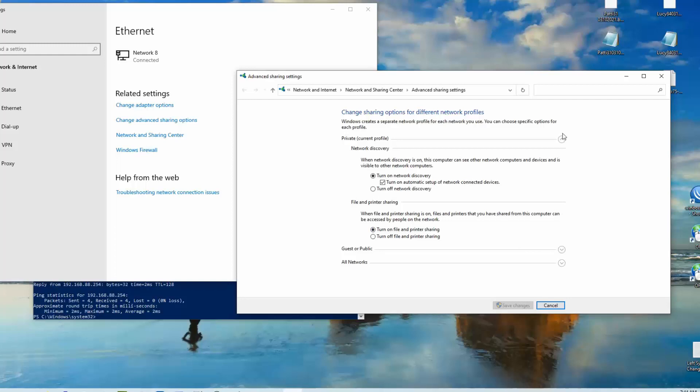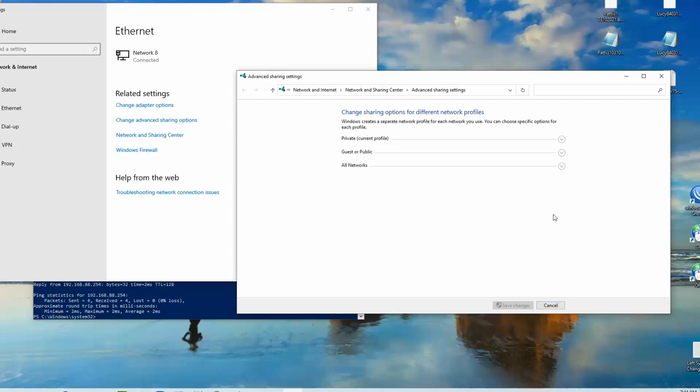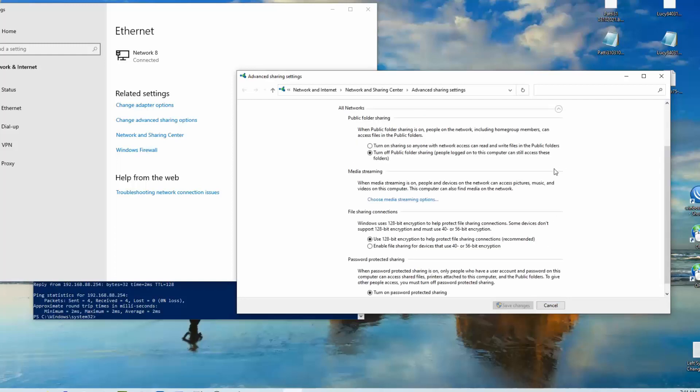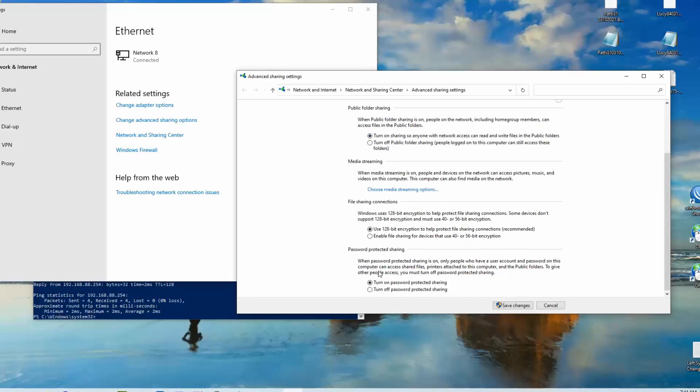The big one though, another one I should say, is down here under all networks. We have to turn on sharing so anyone with network access can share. And here at the bottom we have to turn off password-protected sharing. Then you have to make sure you click on save these changes. Now this is disrupting your normal security so this has only changed during this ping test.